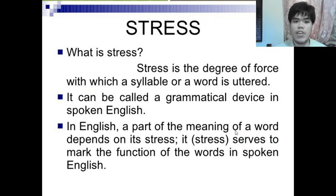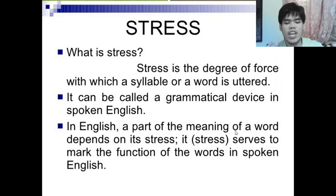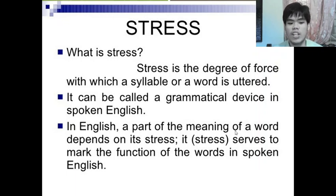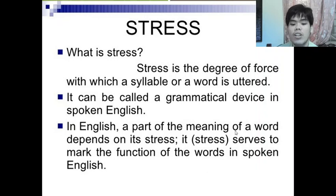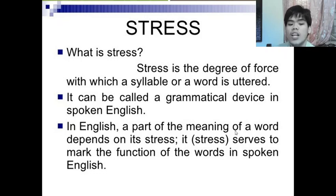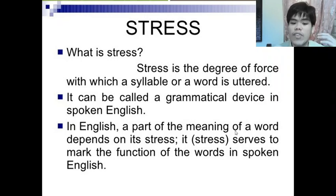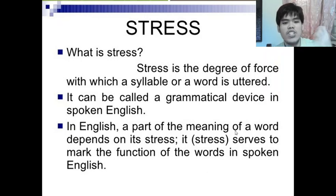First is stress. When we say stress in English or in prosodic features of speech, it is not migraine or headache — it is the degree of force with which a syllable or a word is uttered. It can be called a grammatical device in spoken English. A part of the meaning of a word depends on its stress, and if you speak a word differently it may change meaning.